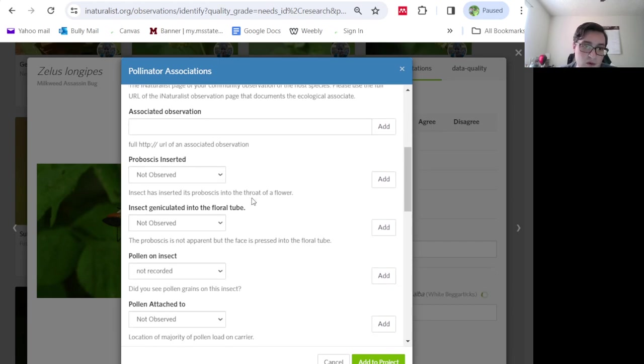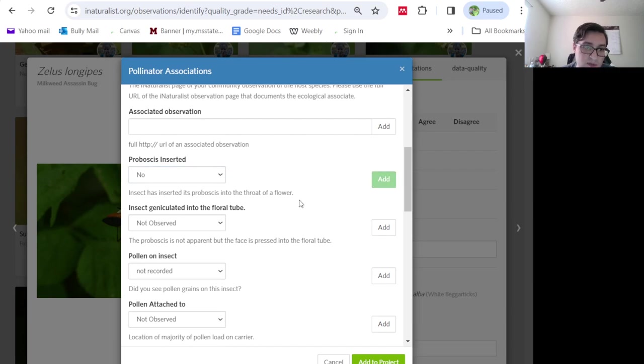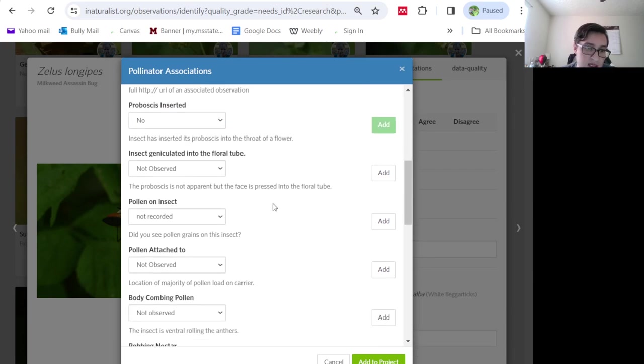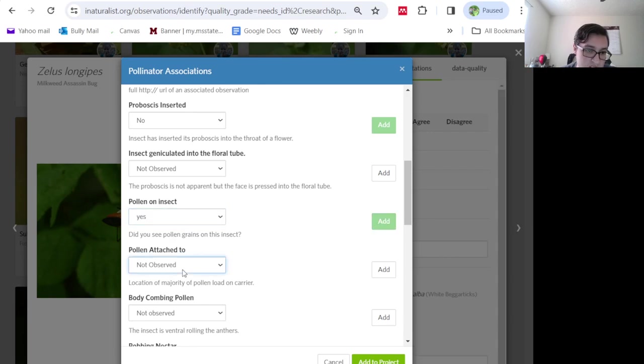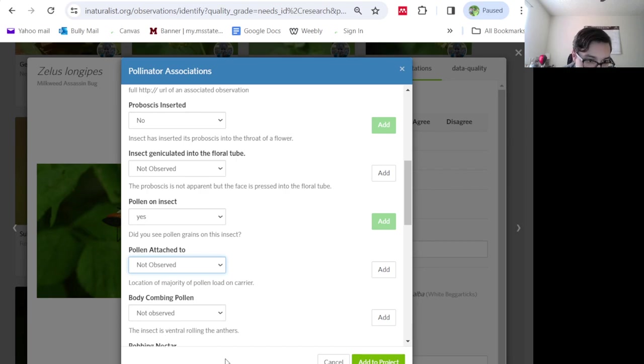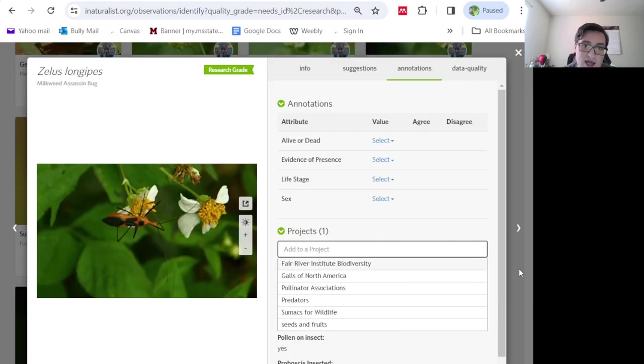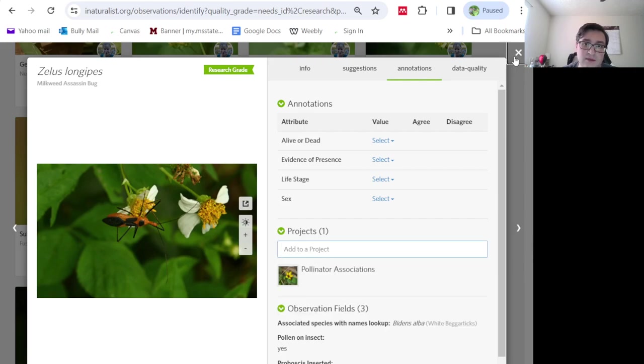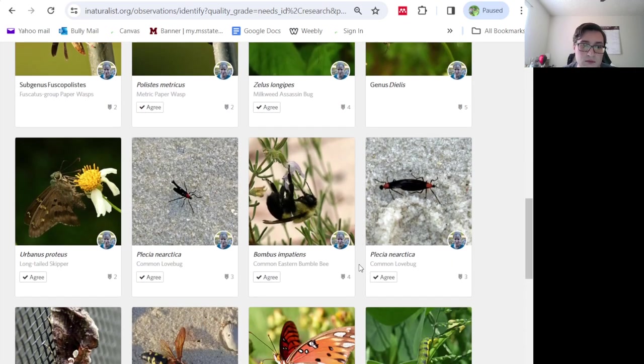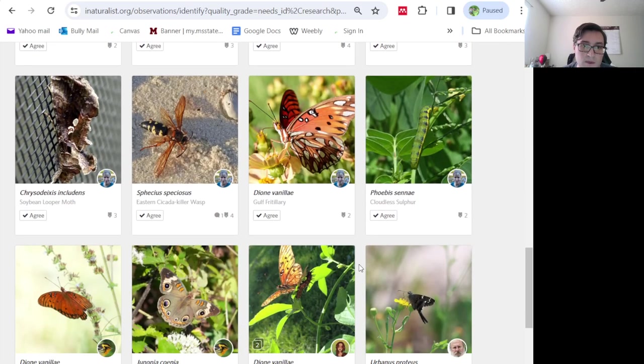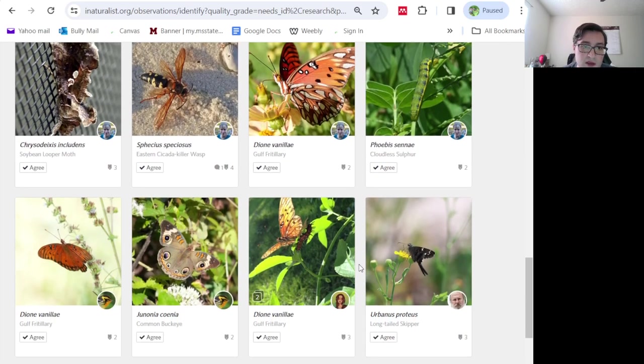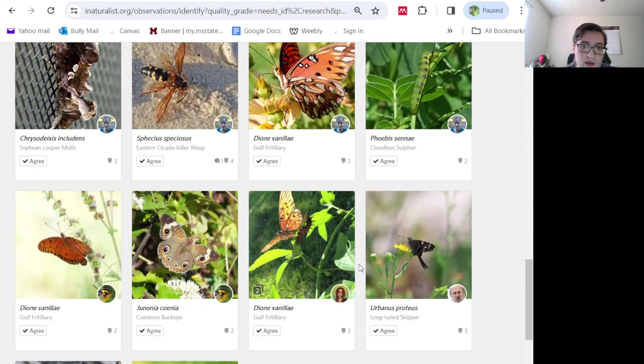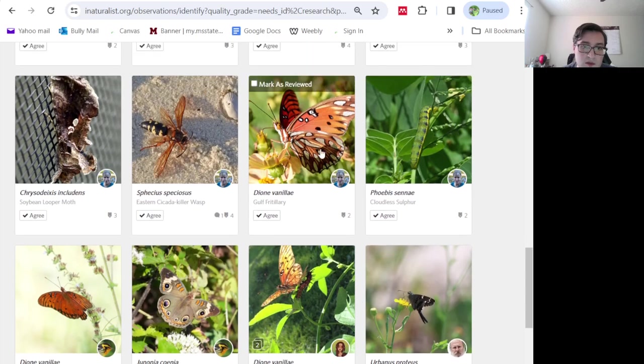And I'm going to say proboscis was not inserted. And pollen was on the insect. Yes. Pollen was attached to, these are mostly bee terms. Are there anything for legs? I'm just going to add to project like that. And then I can keep going.